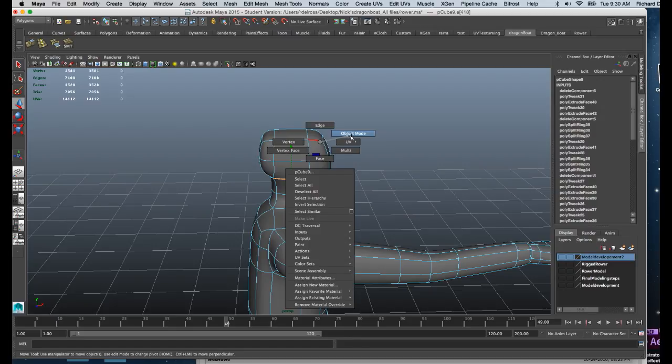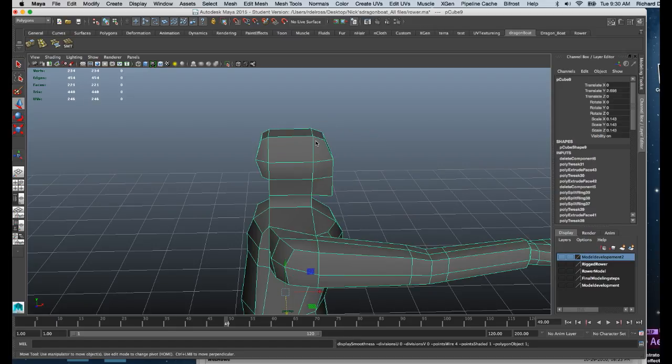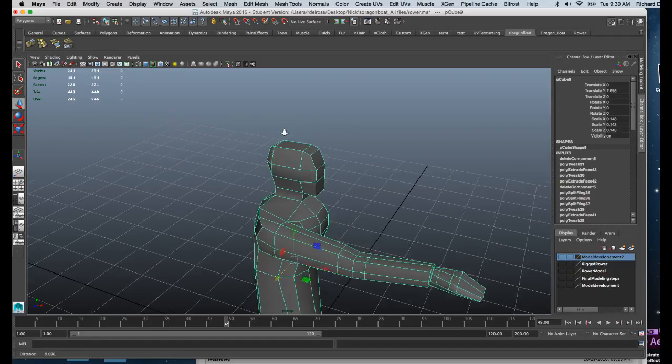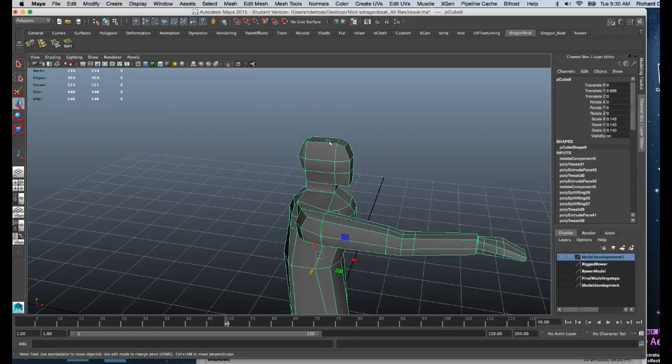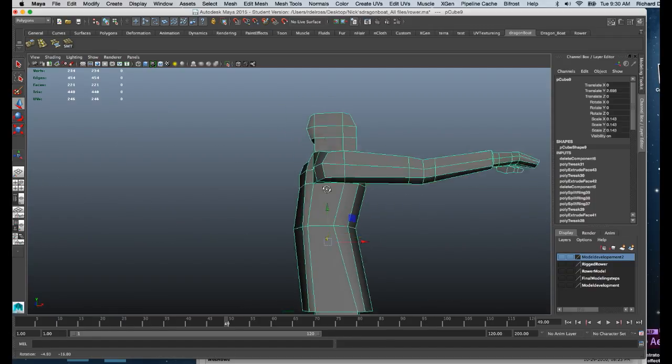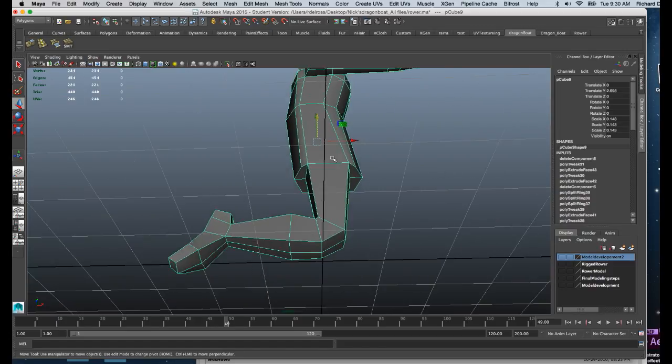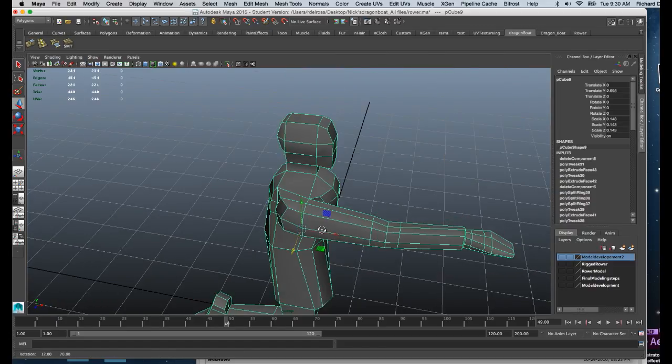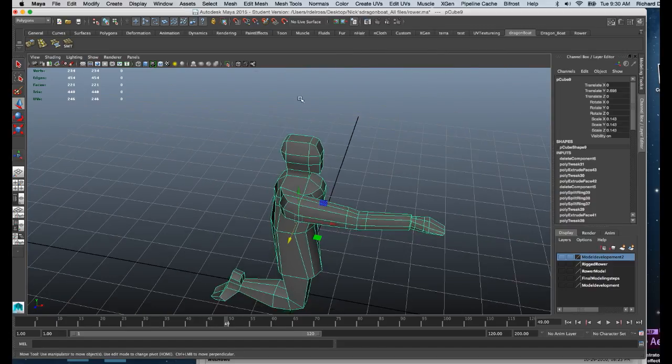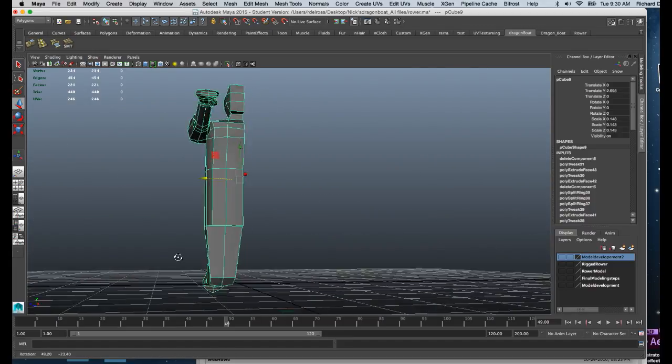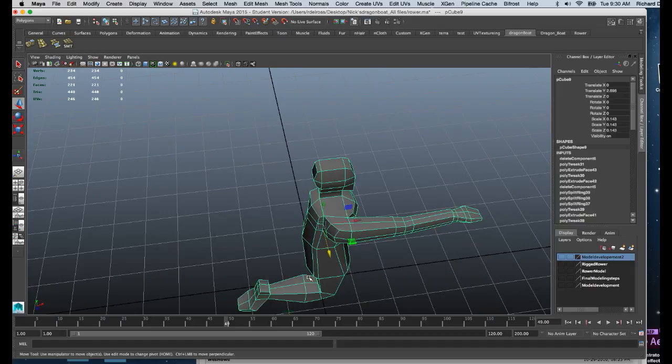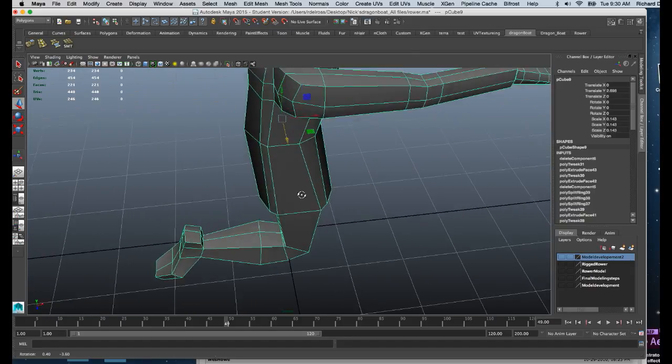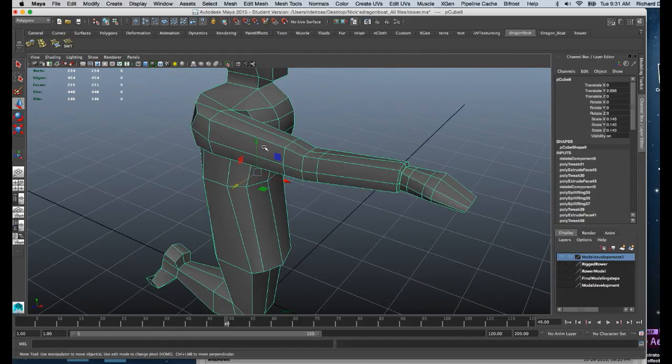I'm going to go into object mode and add one more edge. It's going to go along the head, across the top of the shoulder, and down along the side of the body. This will allow me to round out the head at the top and the edge of the body, as well as round out the leg and get that blockiness under control.